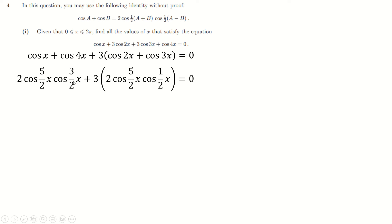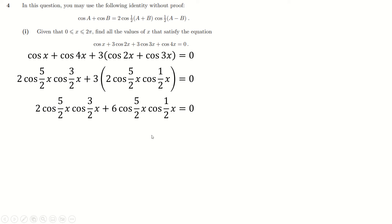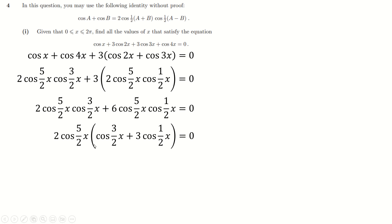We can expand that out, factorize out 2, and factorize out cos(5x/2) from the whole thing to leave us with this. And now I'm going to use this result again — I can't use it quite yet because of the 3 here. So let's write this as one lot of this plus another two lots of it, so that I can use the result again on these two.